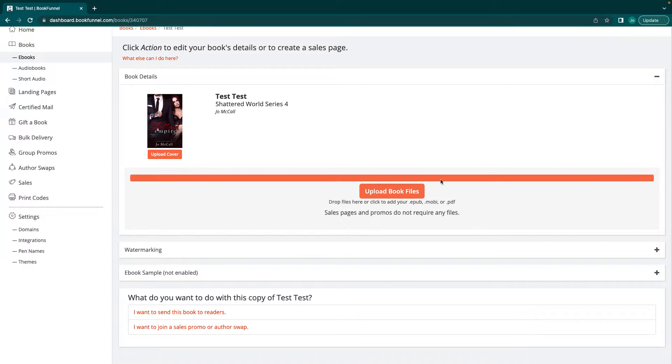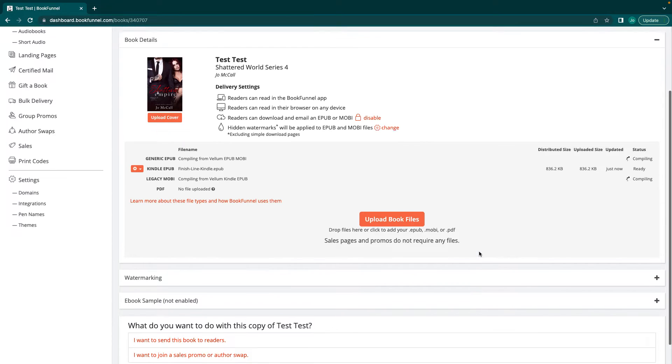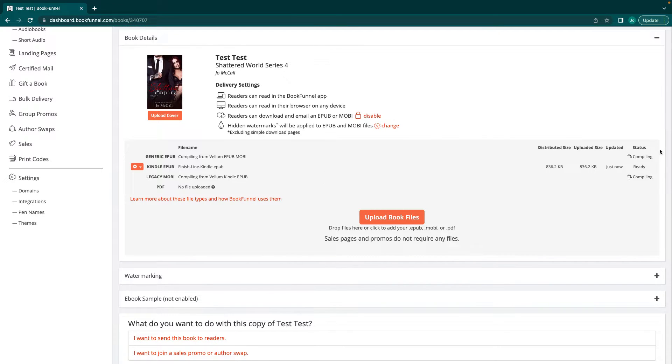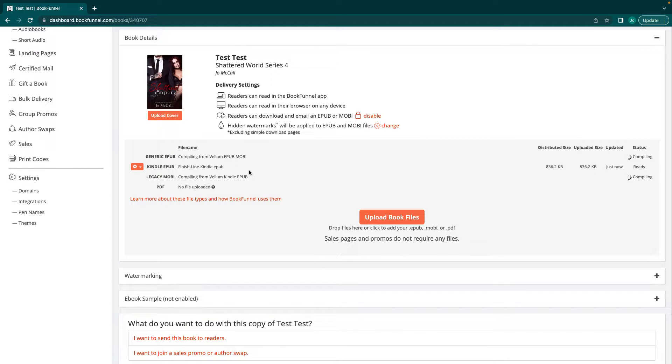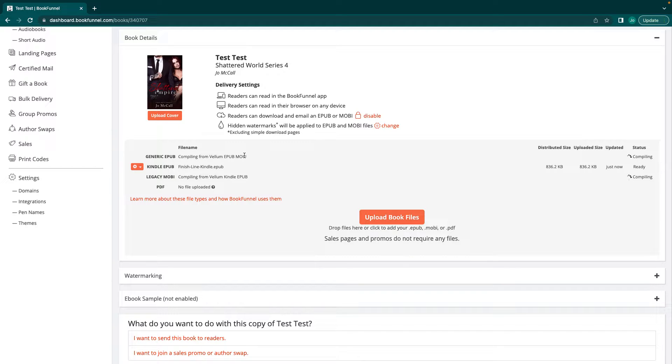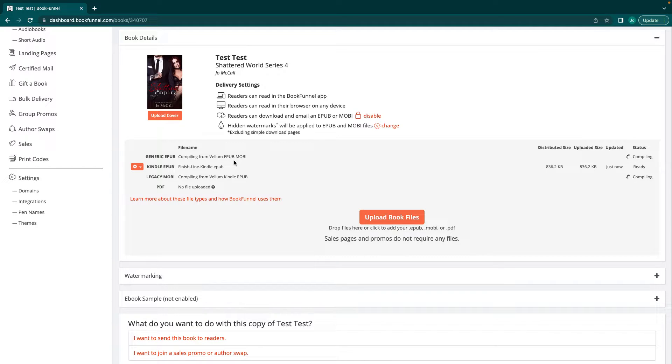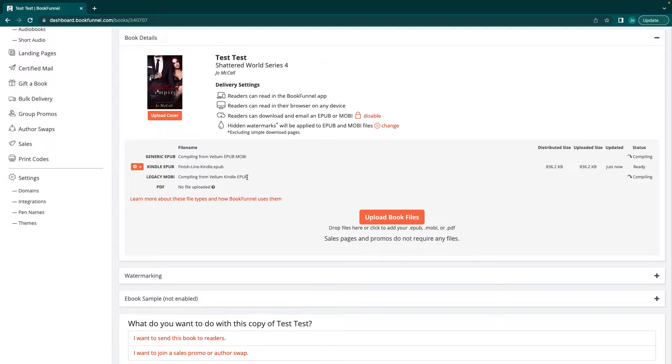We're going to leave that a minute to upload. It is going to take a second to compile. Basically what it's doing is you uploaded this Kindle EPUB file and they're going to try and pop out their own generic EPUB. But like I said, it's better if you do it on your own so that you get better quality. Sometimes it doesn't always allow people to download the BookFunnel generic EPUB. Then it's going to turn it into a legacy Mobi. This is completely normal. It's going to automatically do it.